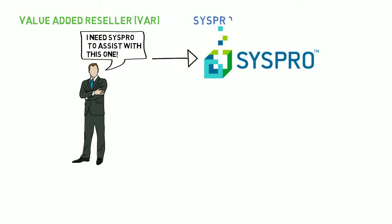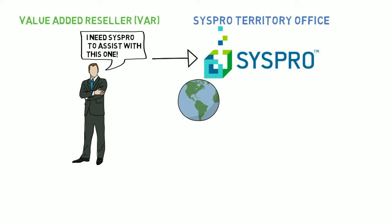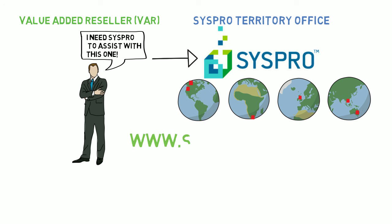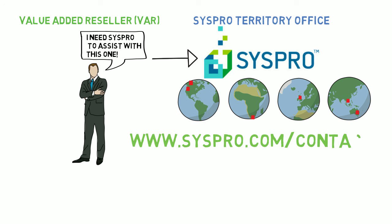If you are unsure of who your value-added reseller is, you can always contact your CISPRO Territory office directly. There are offices in Canada, the USA, Africa, the UK, Singapore and Australia. Our corporate site contains all the contact details, so go to www.cispro.com/contact.